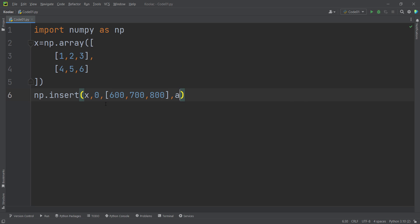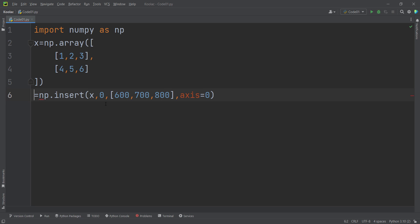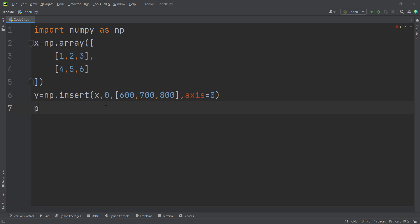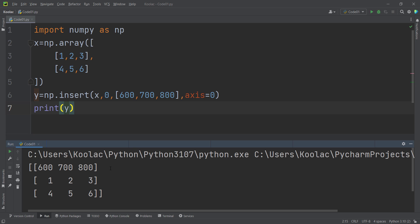We should pass axis equals to 0 because we want to add a row. If we store the result in a variable called y, print y, and run the code, you can see that we have added this row at index 0.